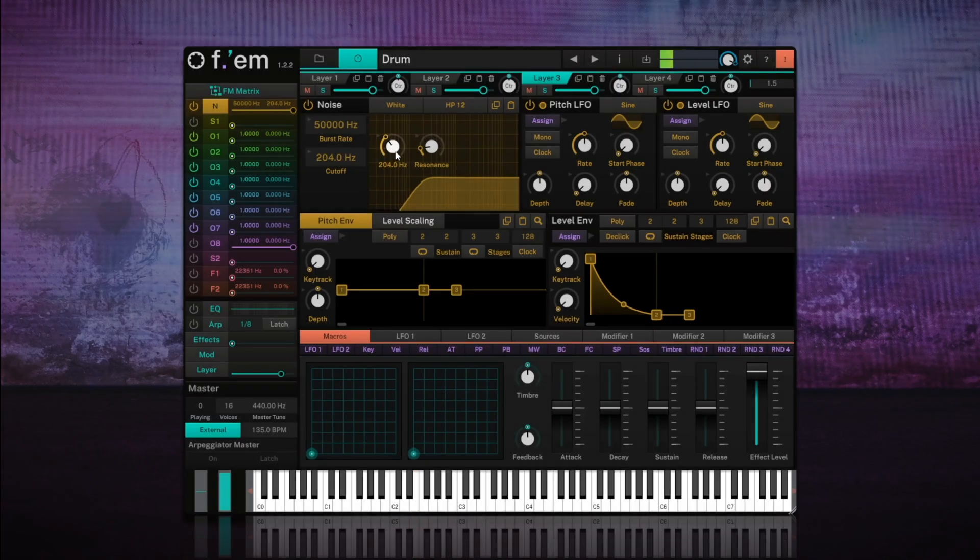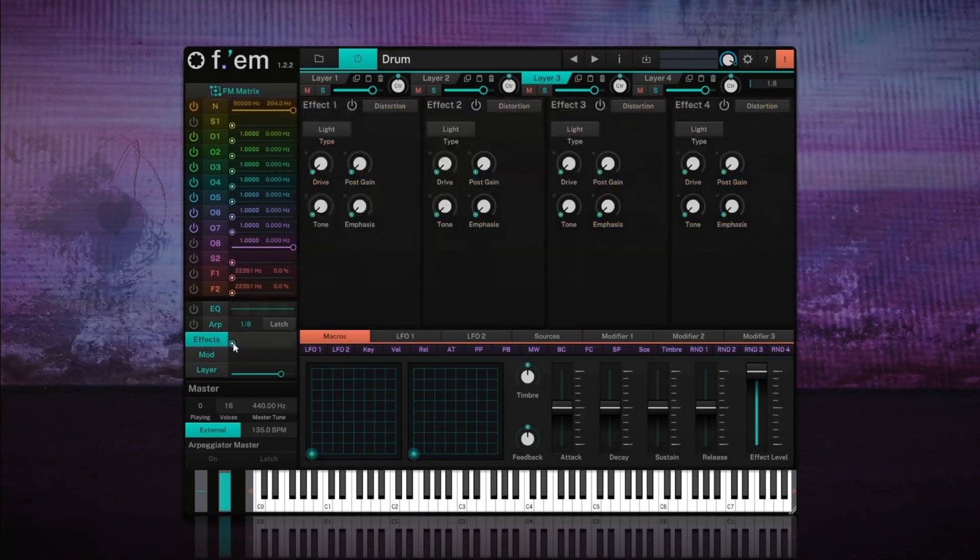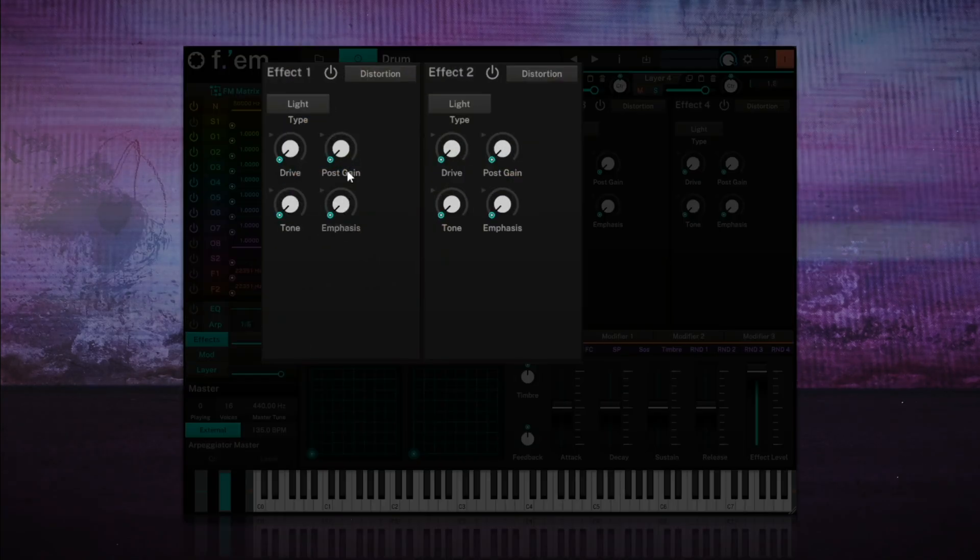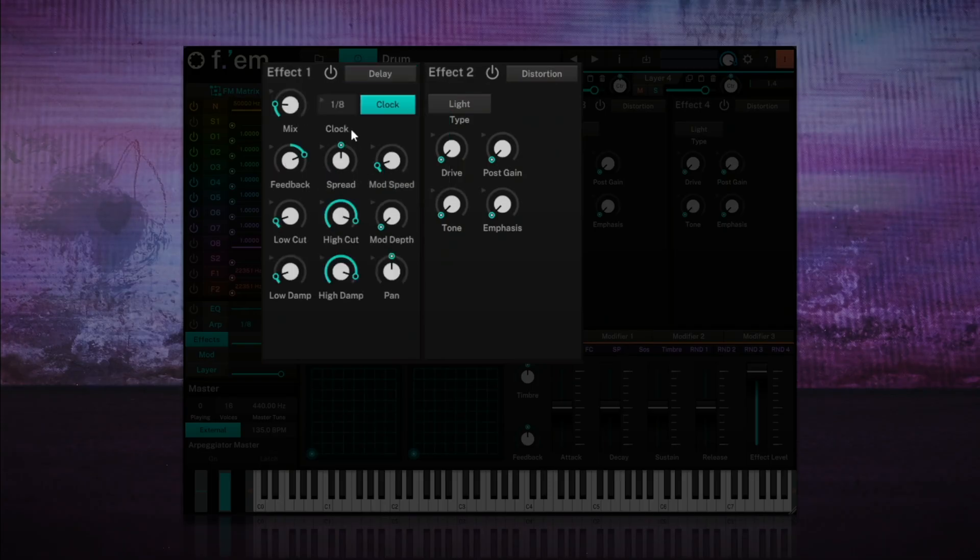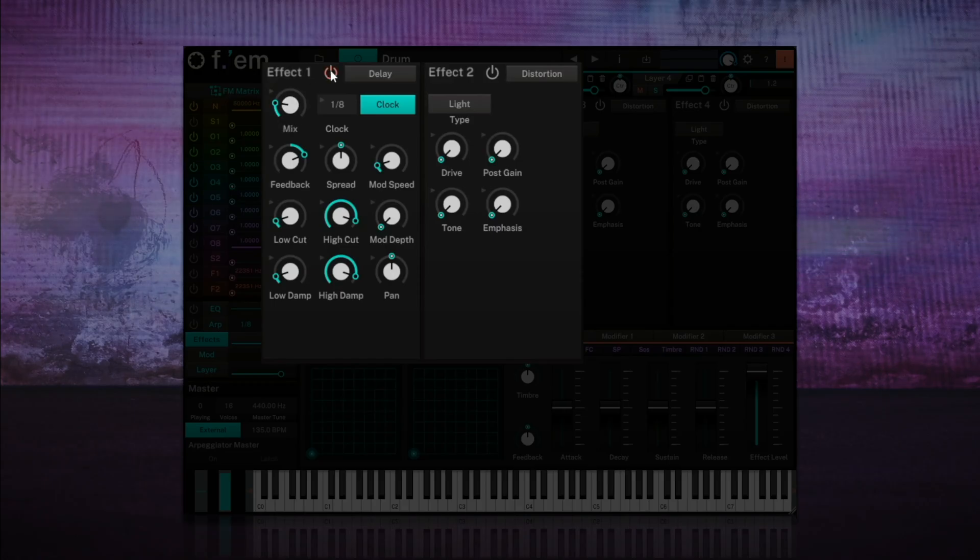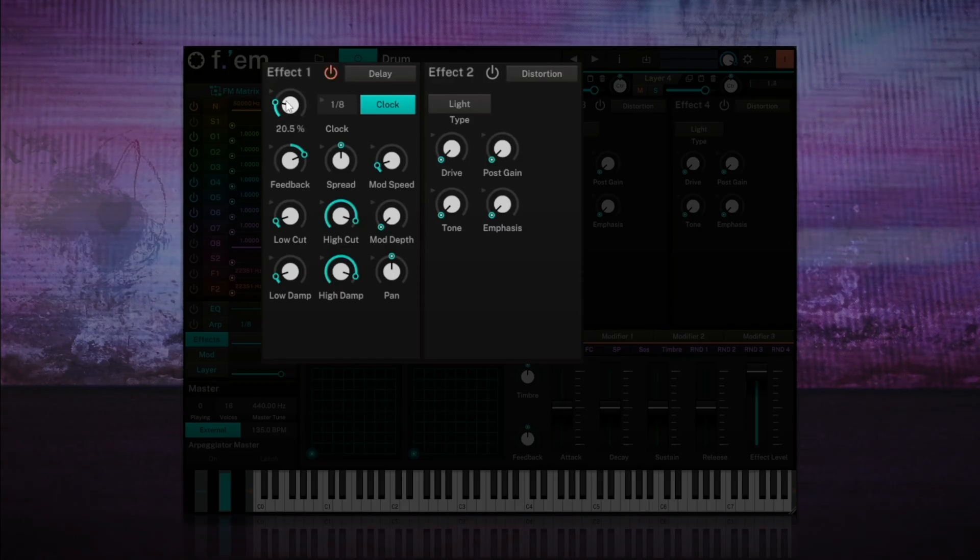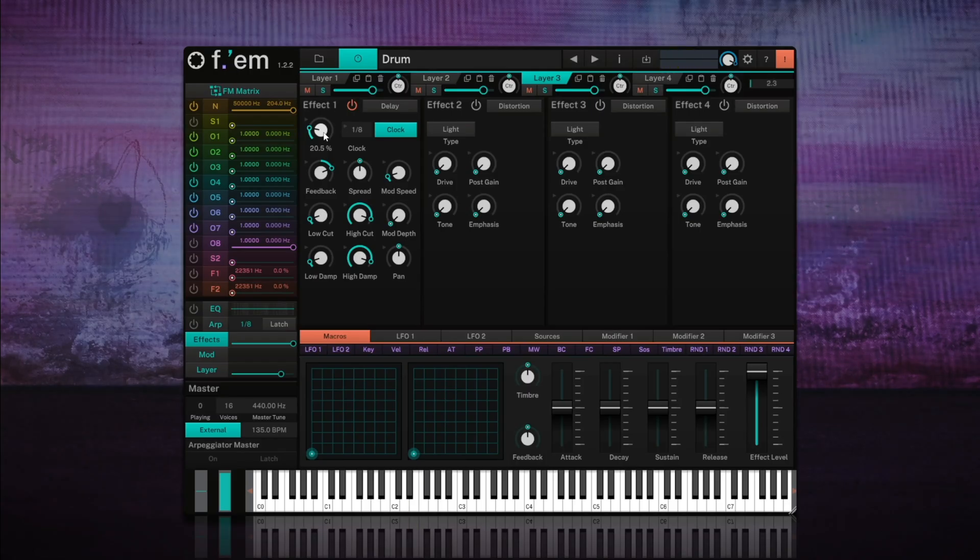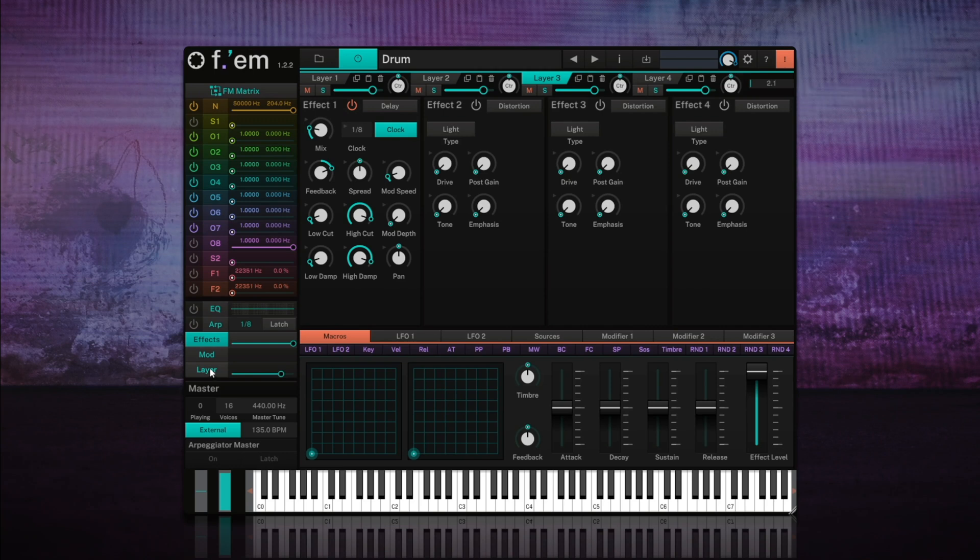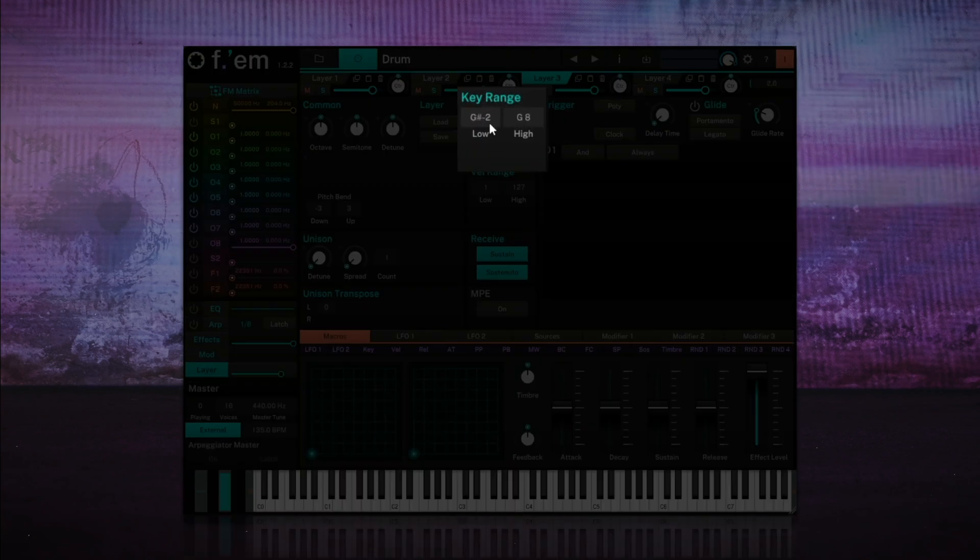Great. Let's bring the effects panel into view. We'll try a delay synchronized to 1 8th, with a mix at around 20%. This creates subtle rhythmic repetitions that follow the tempo, adding movement and groove without overpowering the main hi-hat sound. Let's adjust that key range again, and adjust the volume levels if needed.